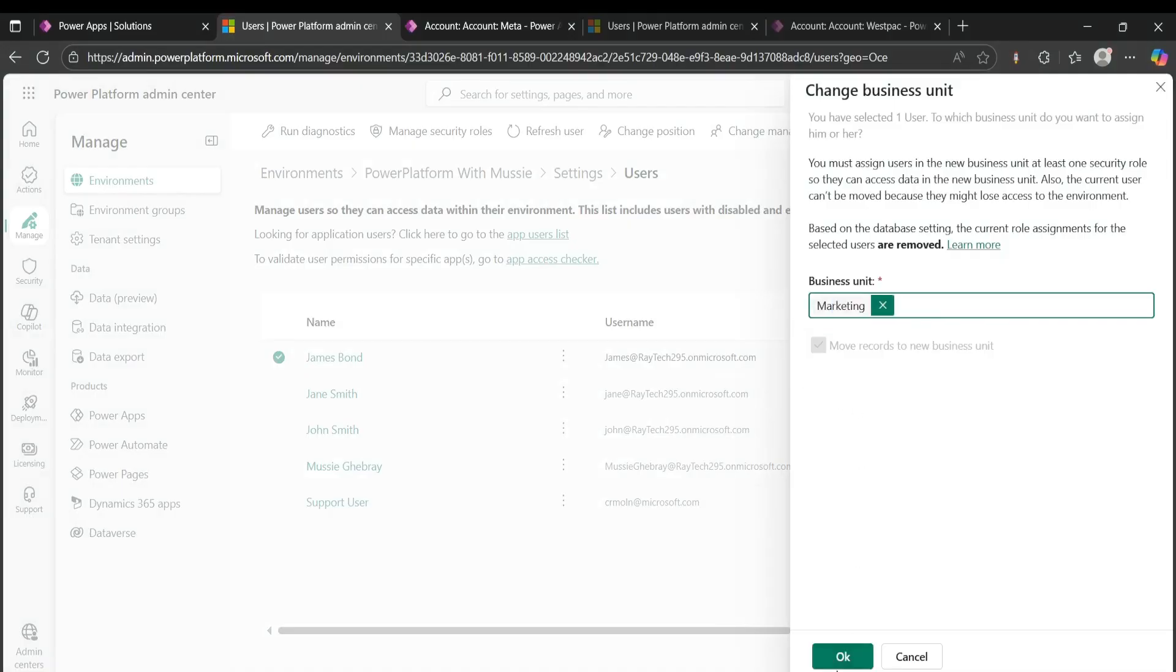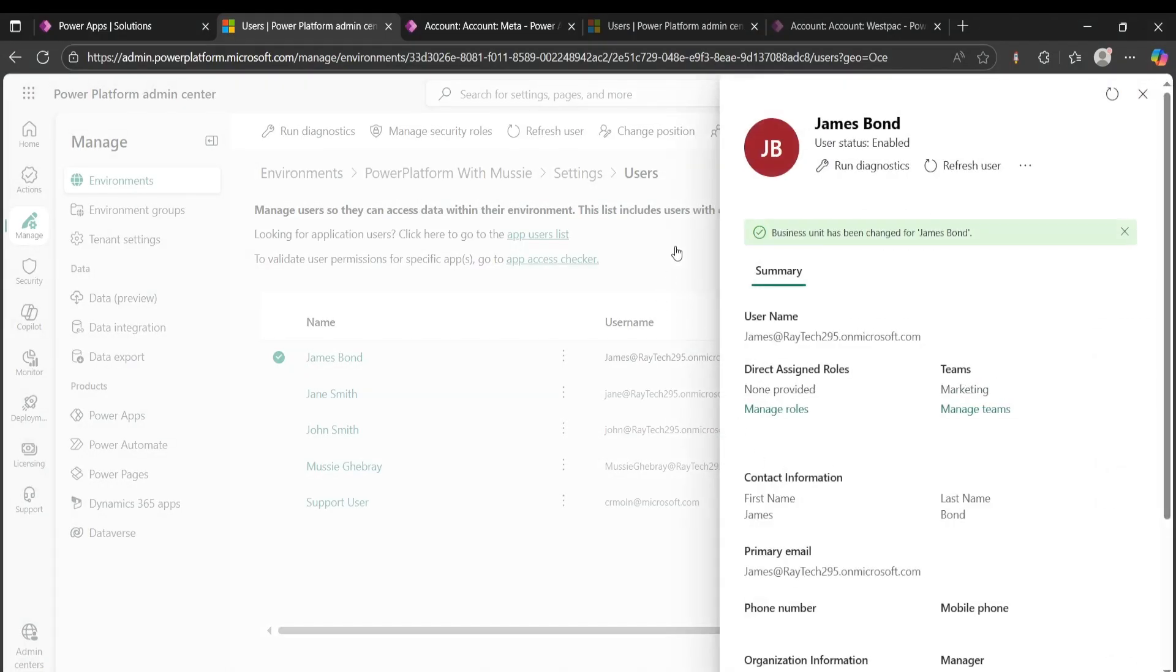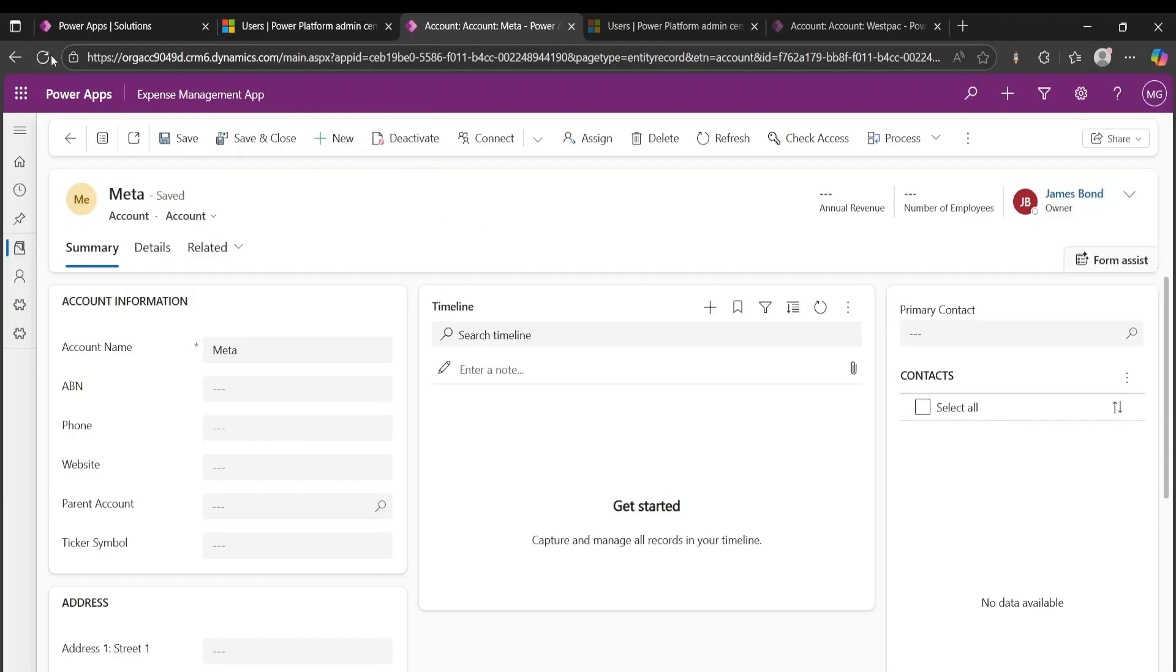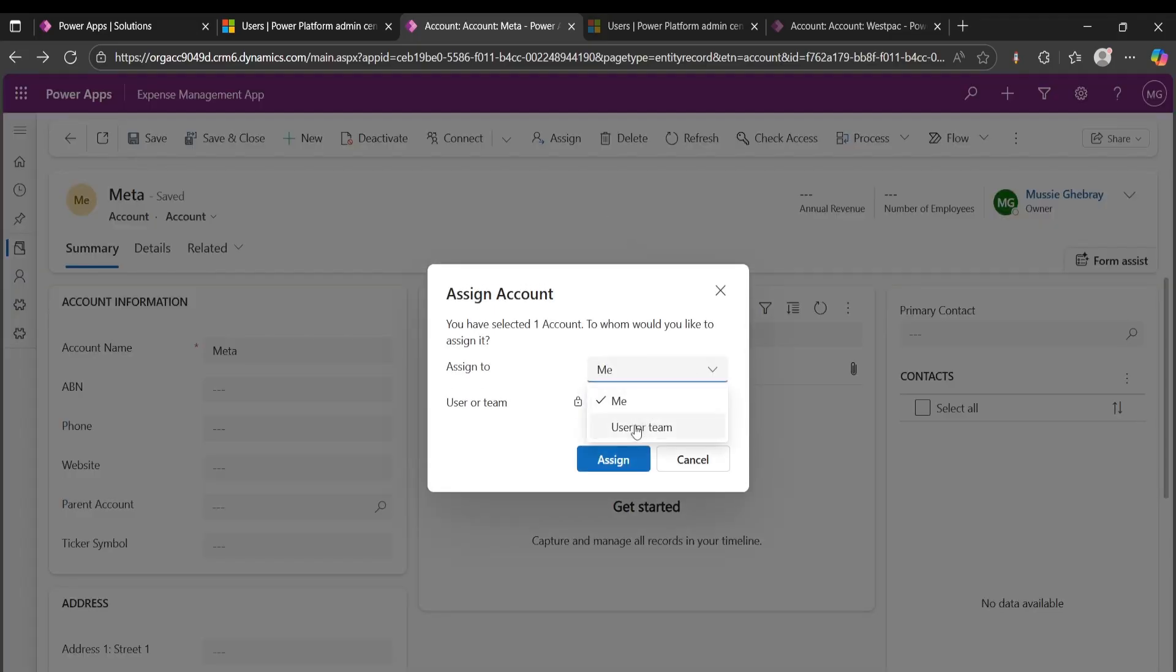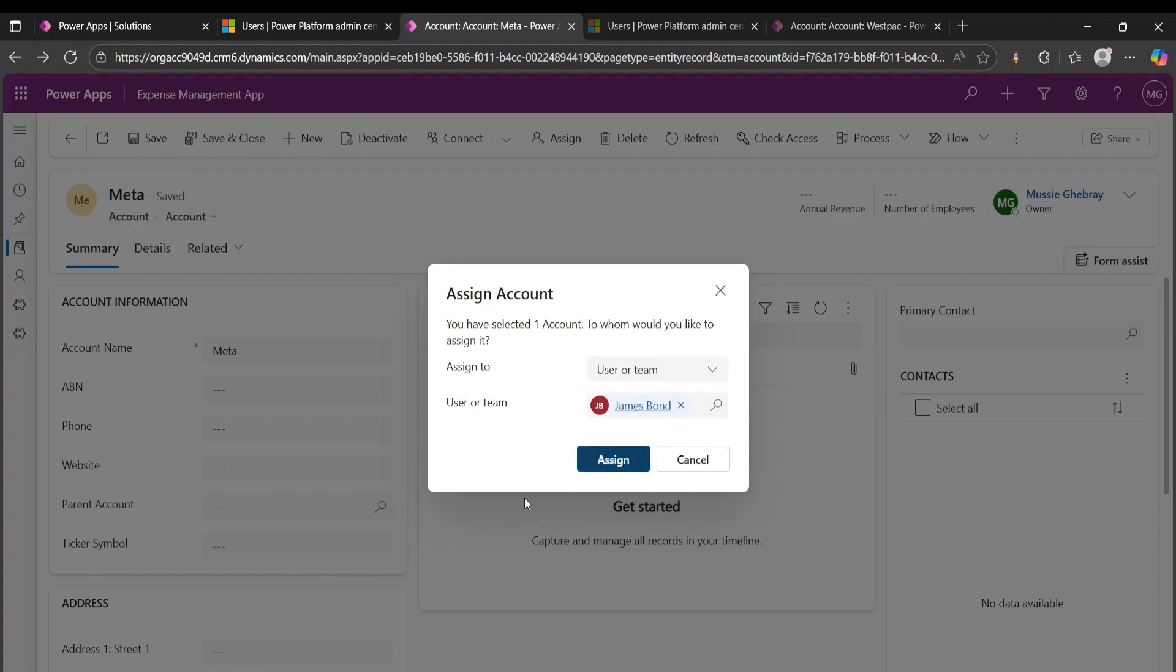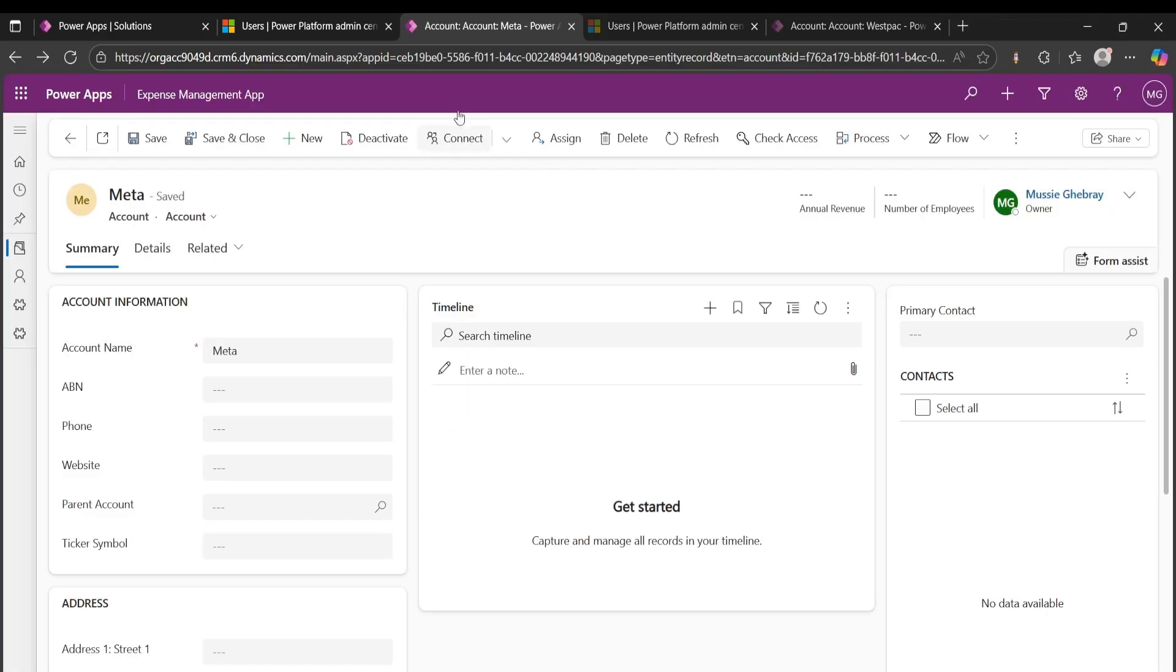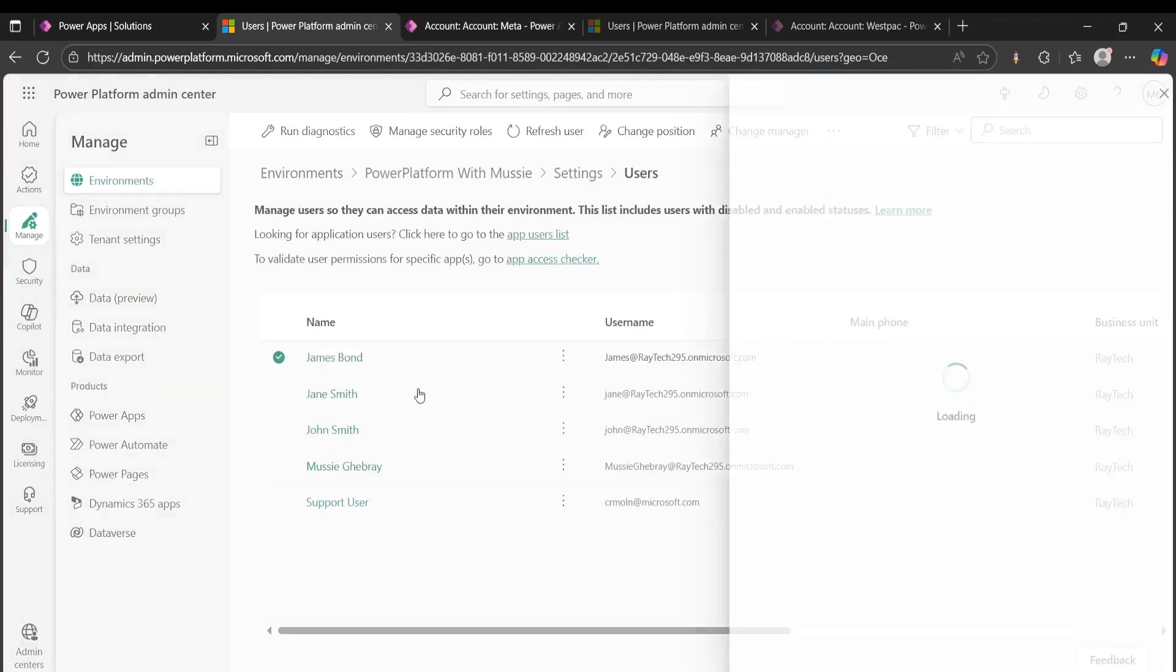That's done. Now if I go to my account here, I can just refresh it first. I'm the owner of that record. Now if I try to assign it to James Bond, it will not work. It will give me an error. As you can see, it says the assignee does not hold the required security role. And the reason for that is, if I go back, we have just changed James Bond to a different business unit. But if I click on James Bond here, he doesn't have any security role, so he's unable to access anything.